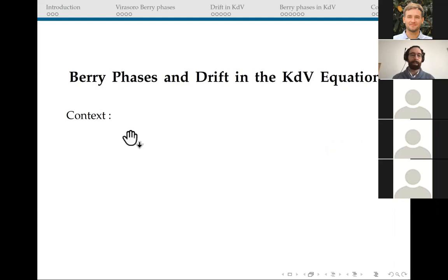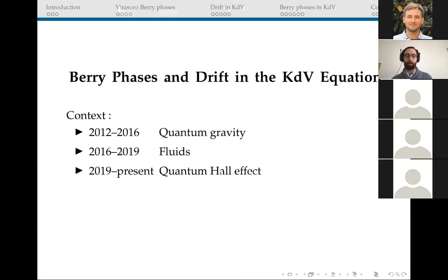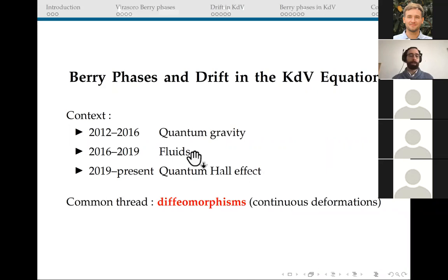I initially did my PhD in quantum gravity in Brussels, and then I moved to Zurich for my postdoc, where my interest started shifting towards lower energy physics, and in particular hydrodynamics. Since about two and a half years now, I've been a postdoc in the Paris region, working in particular on the quantum Hall effect. Obviously these three subjects are very different, but my point of view about them is sort of unified, in that in all those cases it turns out to be crucial to understand the role of diffeomorphisms, that is, the role of various continuous deformations of continuous media.